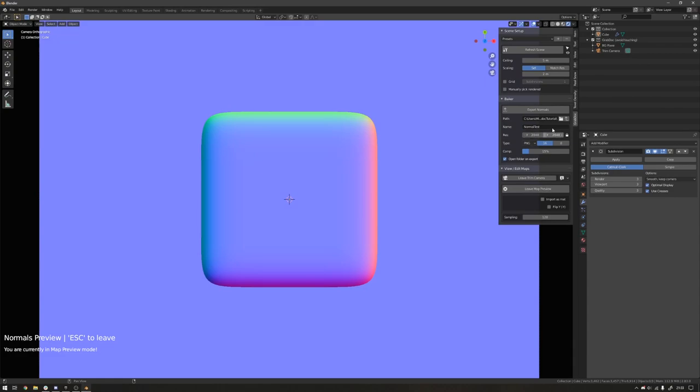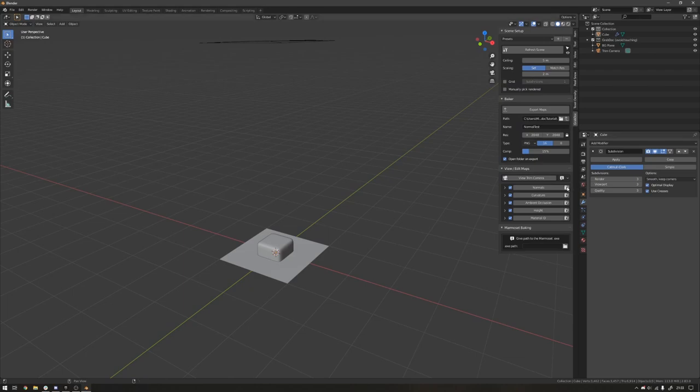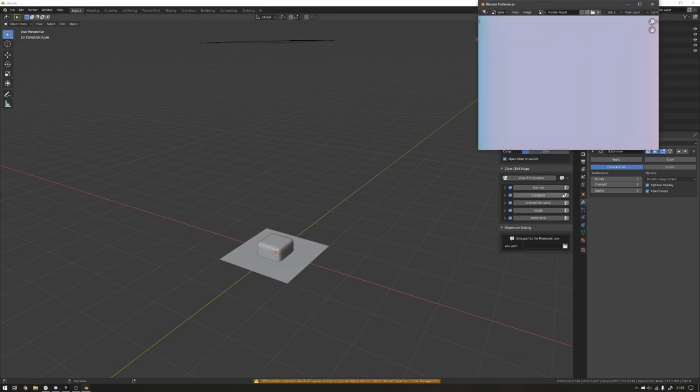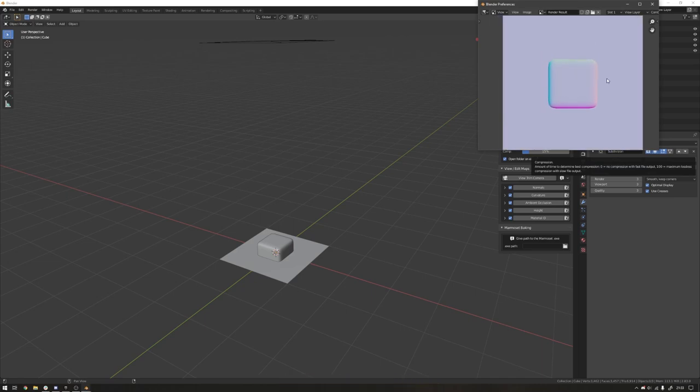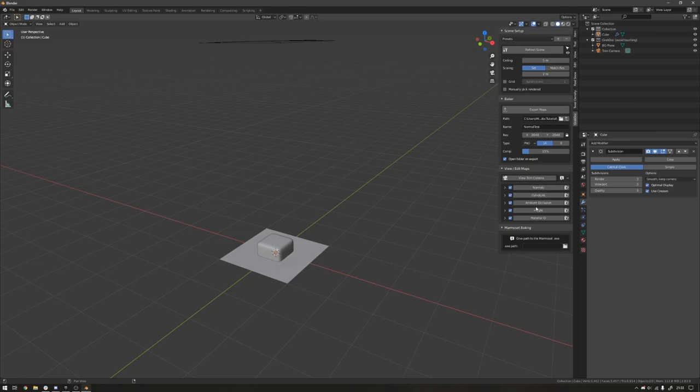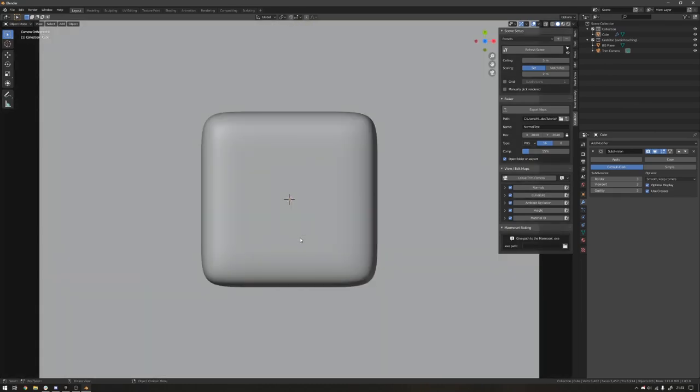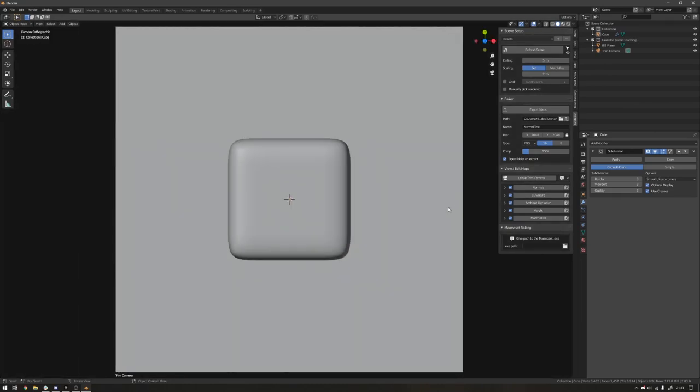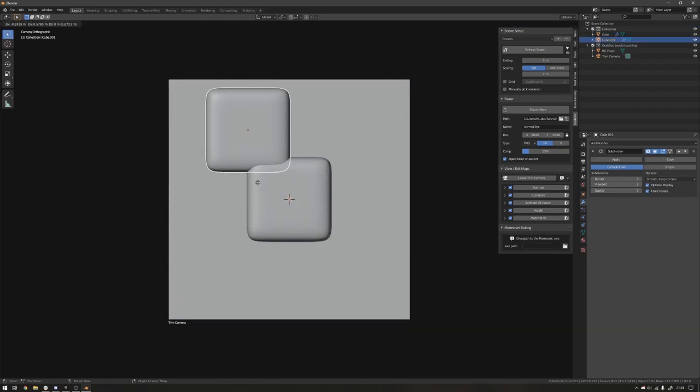So that's another thing I just did without showing is you can at any point, you can just click this and it will make a quick render inside of Blender's viewport. For normals at the moment, this is a little bit broken just for previewing. It'll export the normal fine, but there's a bit of an issue with sRGB when you're previewing the normal, but everything else should be fine.